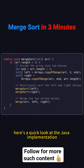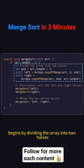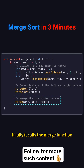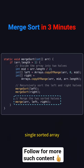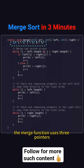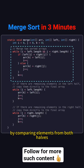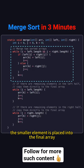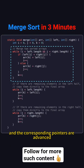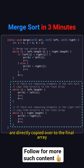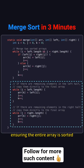Here's a quick look at the Java implementation. The Merge Sort function begins by dividing the array into two halves, then it recursively sorts each half. Finally, it calls the Merge function to combine the two sorted halves into a single sorted array. The Merge function uses three pointers: one for the left half, one for the right half, and one for the final array. By comparing elements from both halves, the smaller element is placed into the final array and the corresponding pointers are advanced. Any remaining elements from either half are directly copied over to the final array, ensuring the entire array is sorted.